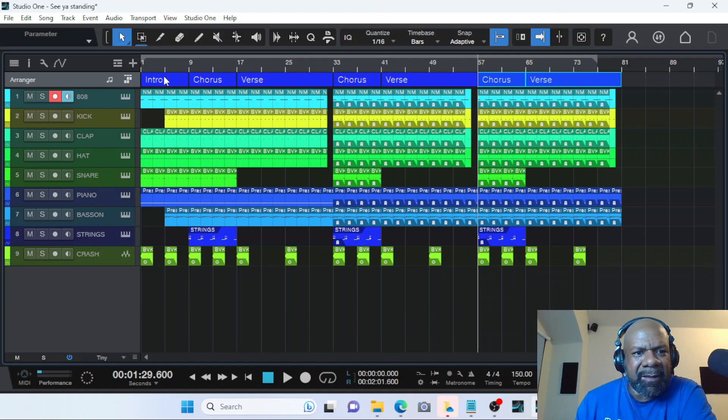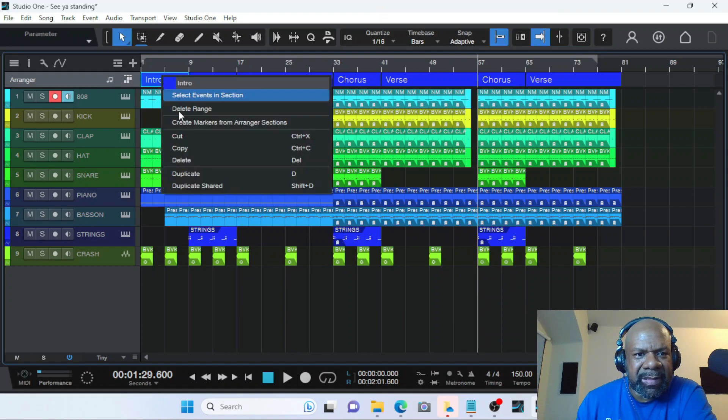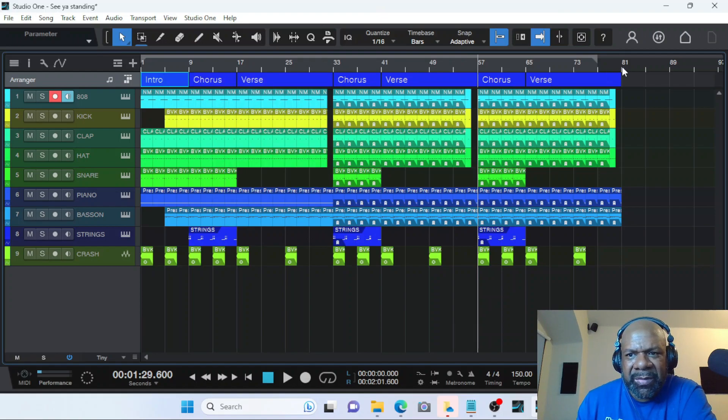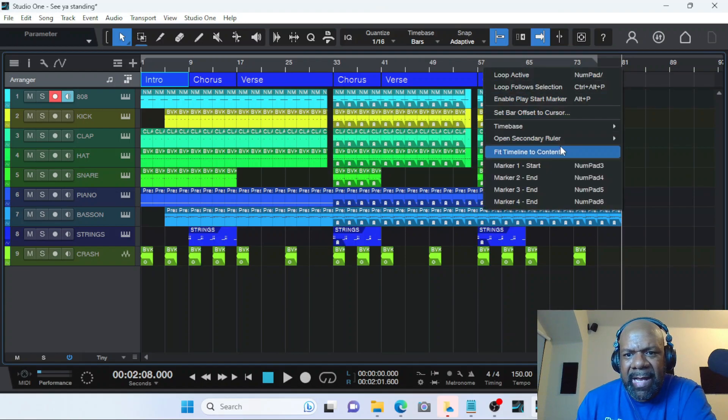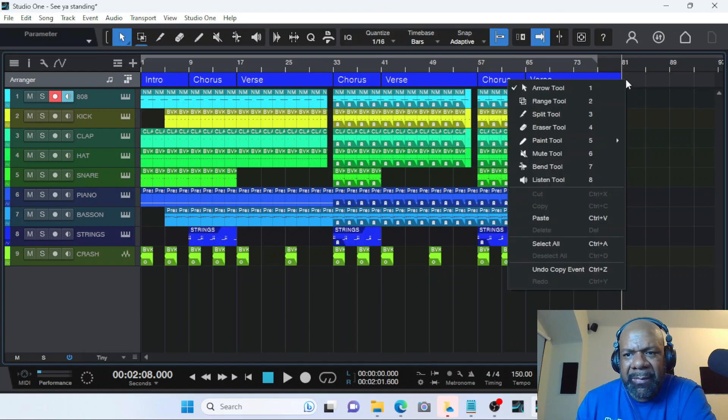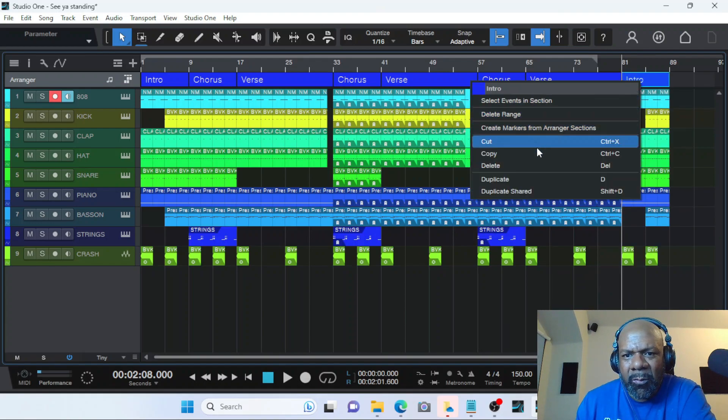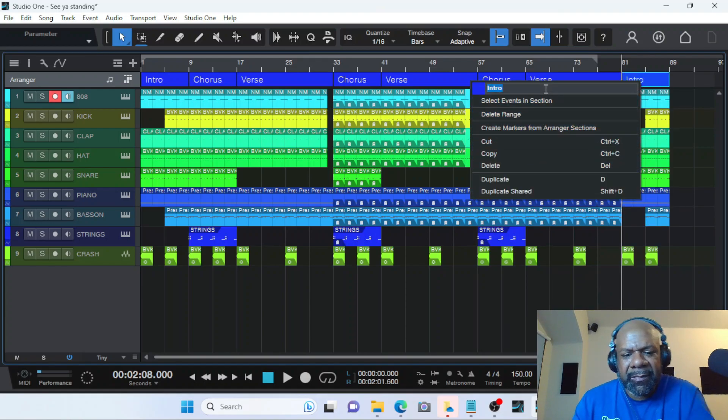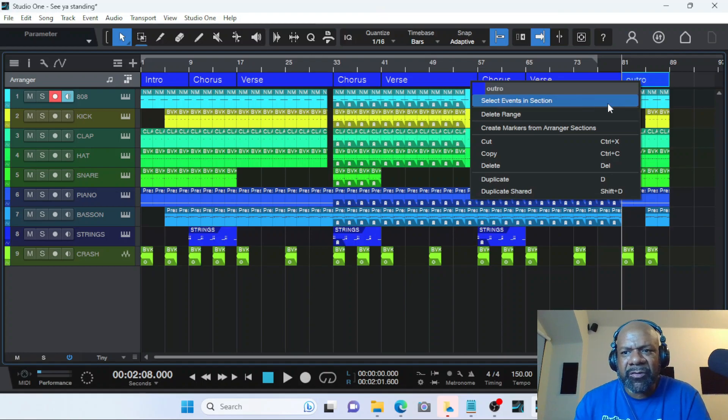Now we got this intro right here. Okay. We know this is not going to be an intro, but let's make it easy. We know it's going to be similar to an outro. So we copied it. Move the cursor. And now we can change the name to outro.